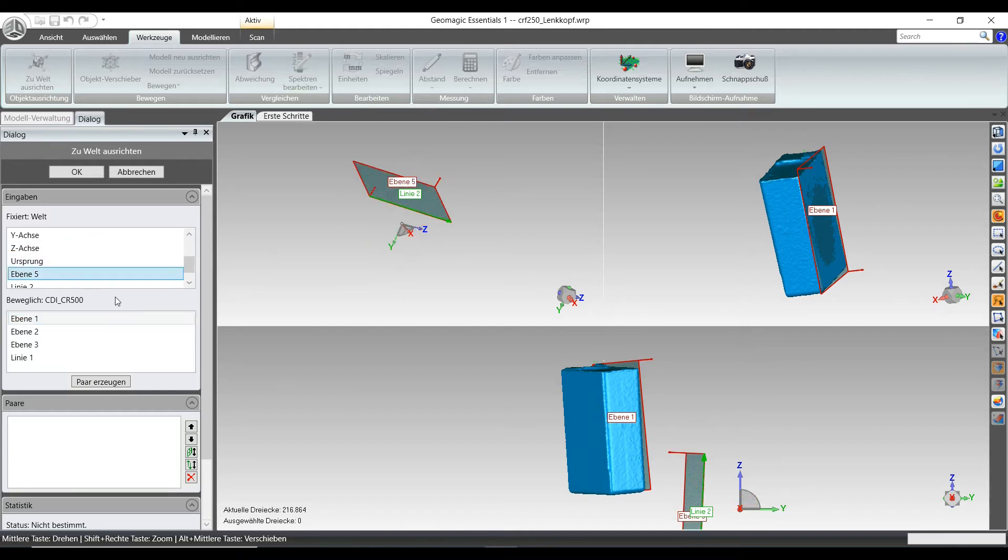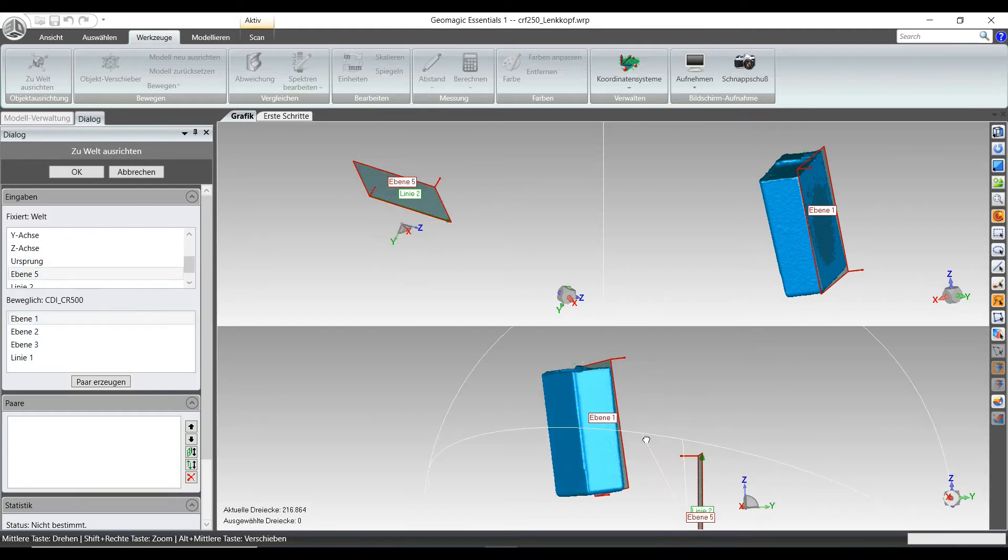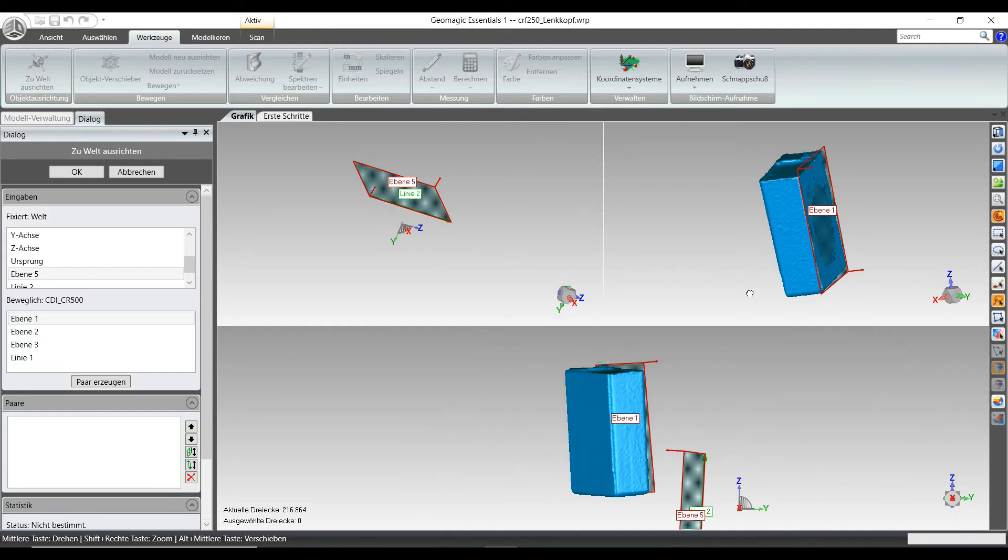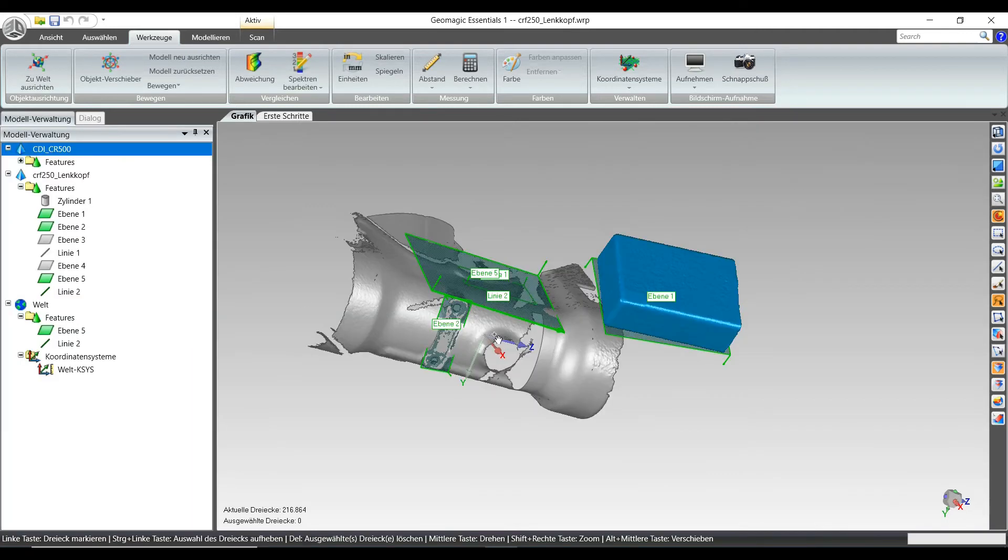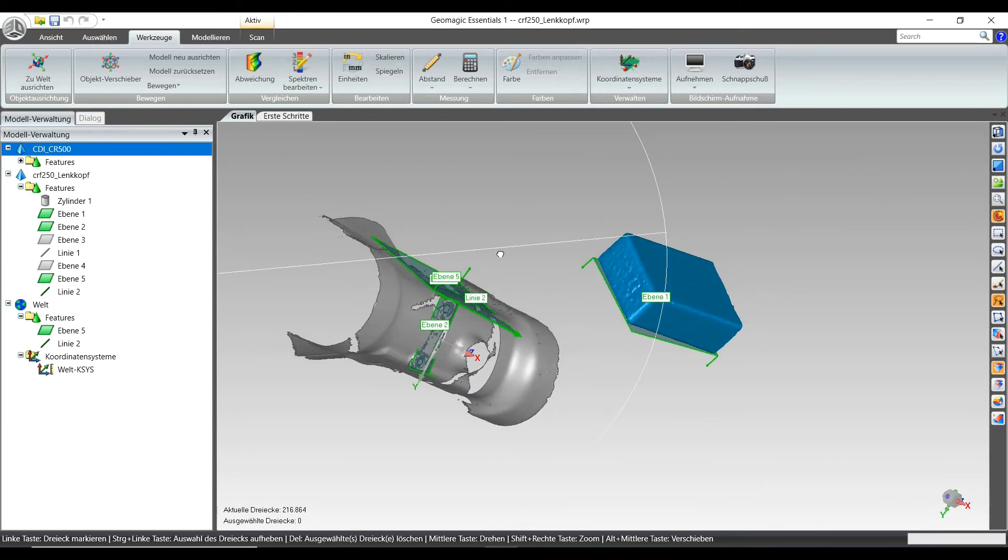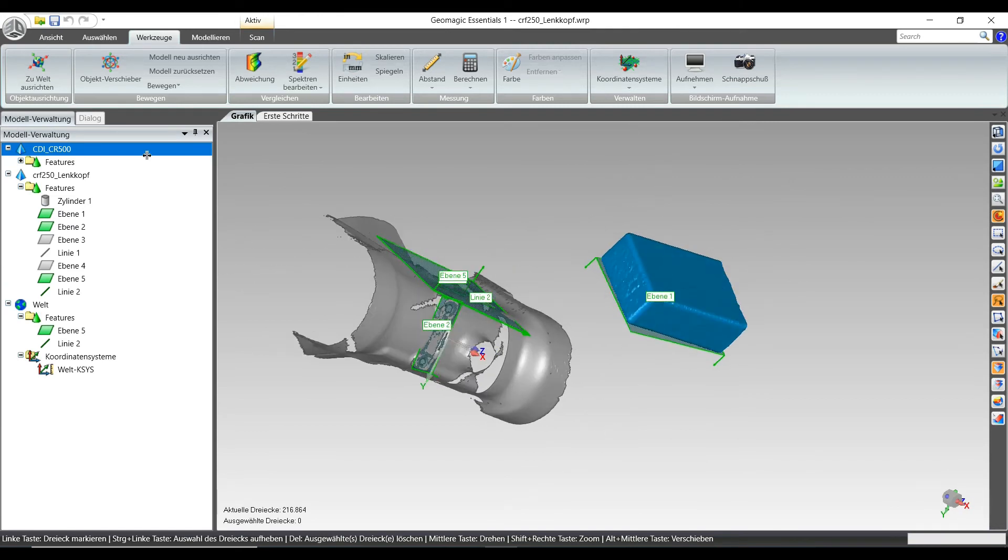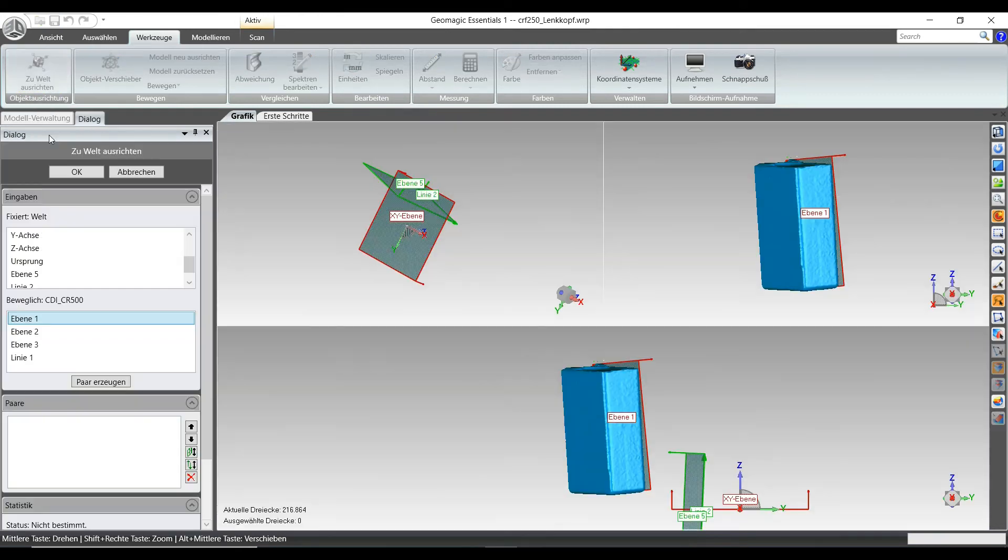That's my mounting plane for the ignition module that I created on the frame based on the contact points. That became global, and I'm going to select the counterpart on the ignition module.